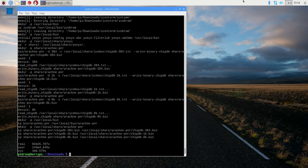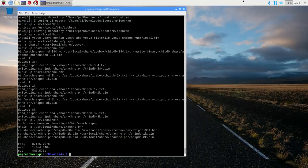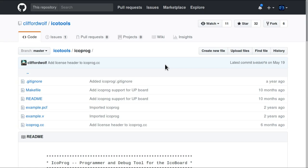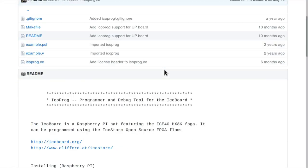Next up, we need to get a hold of icoprog, which is the tool that we're going to use to load the firmware into the iCO board, into the FPGA. The source code for this is contained within this GitHub repository, and I'll link this repository and all the other things in the show notes if you want to follow it up. If you scroll down, you can see there's this readme file, and this gives us all the information we need on how to install this into the Raspberry Pi.